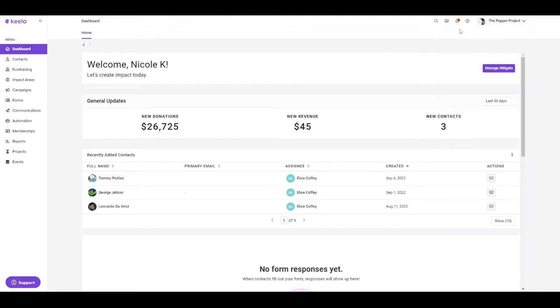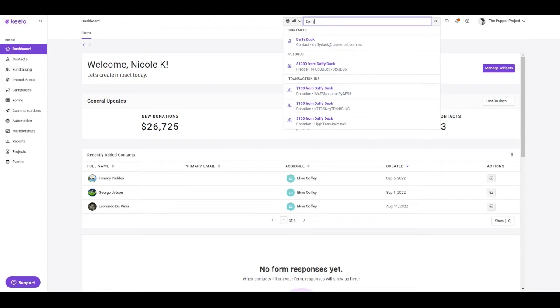In addition to this, we have a global search here, where you can search for specific contacts or transactions. And Keela is going to search an array of resources to pull up any related content.